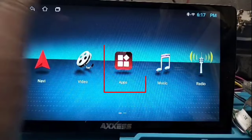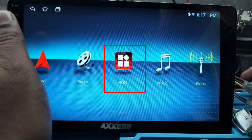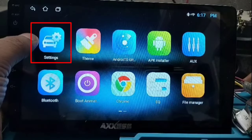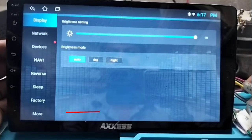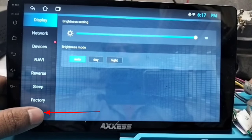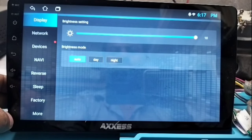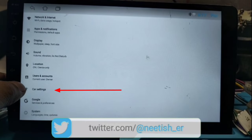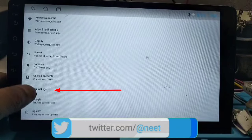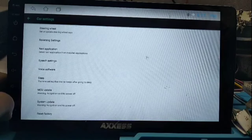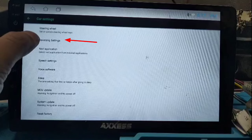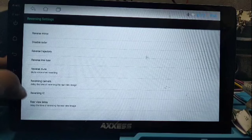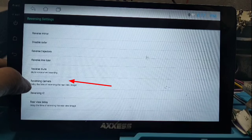To solve the multiple views problem in reverse, first go to Apps, then click on Settings, then click on More, then click on Car Setting, then Reverse Setting, and click on Reversing Setting and Reversing Camera.